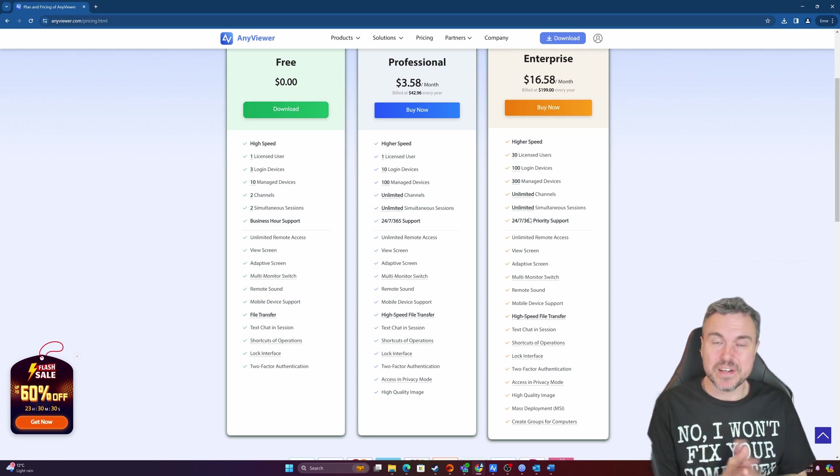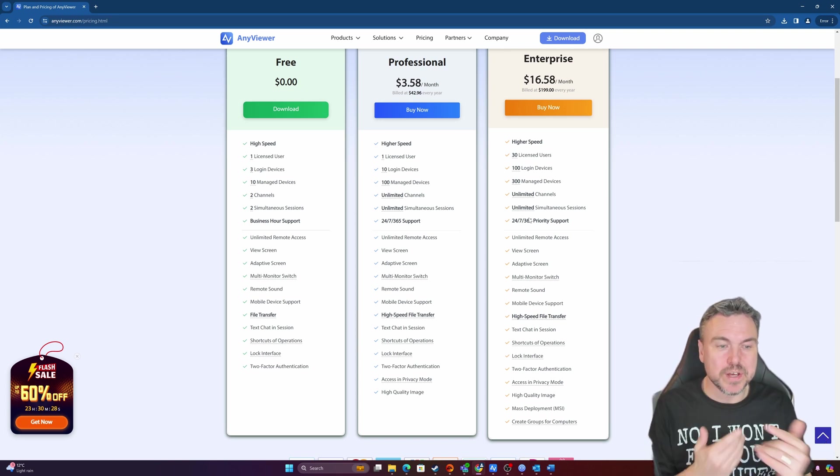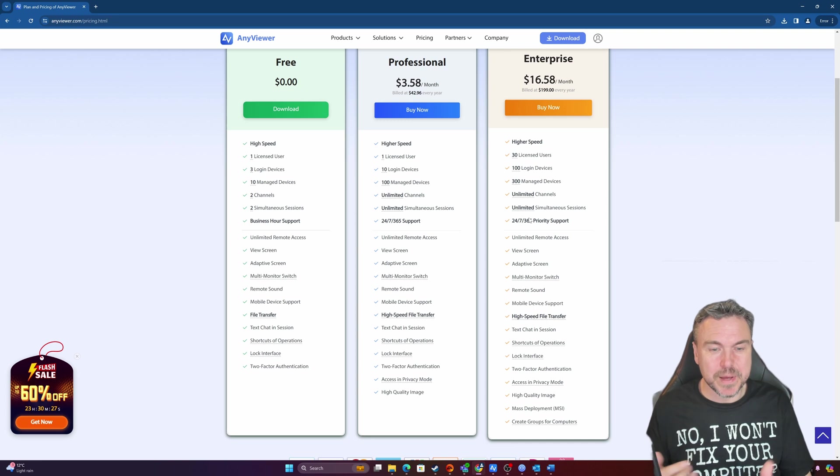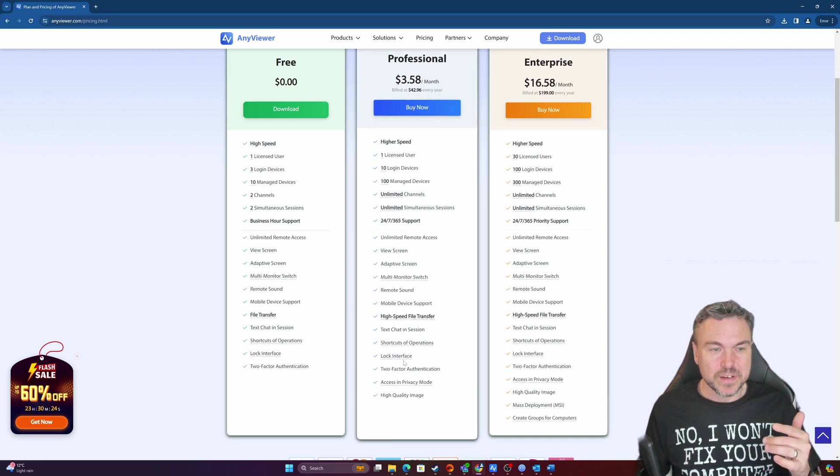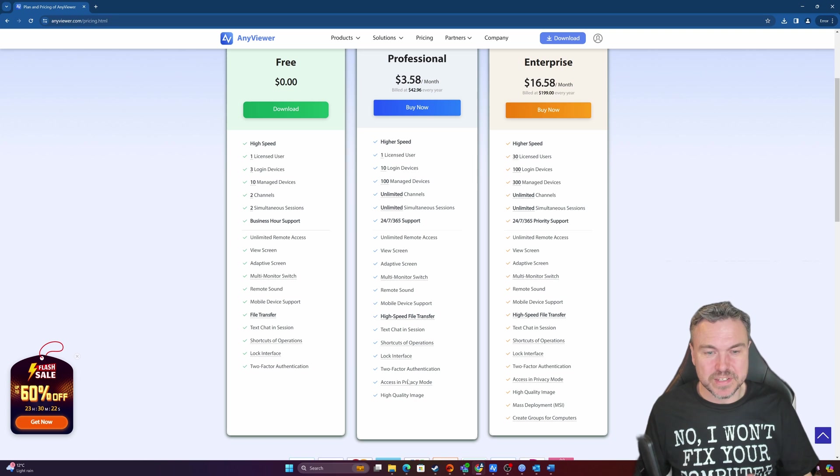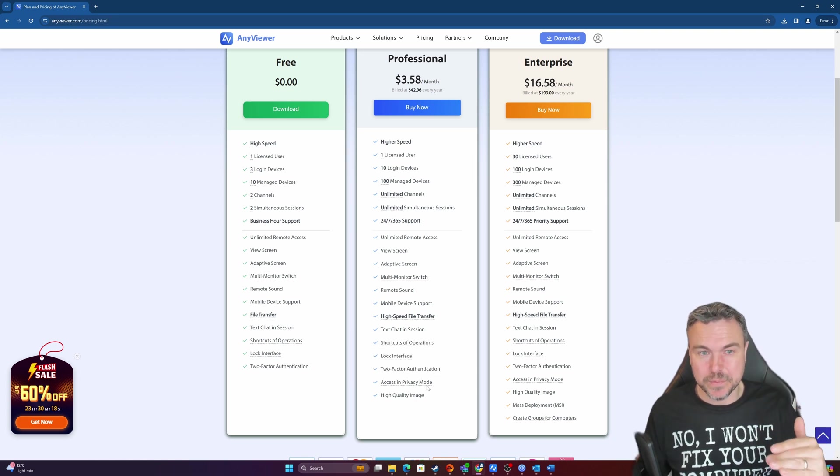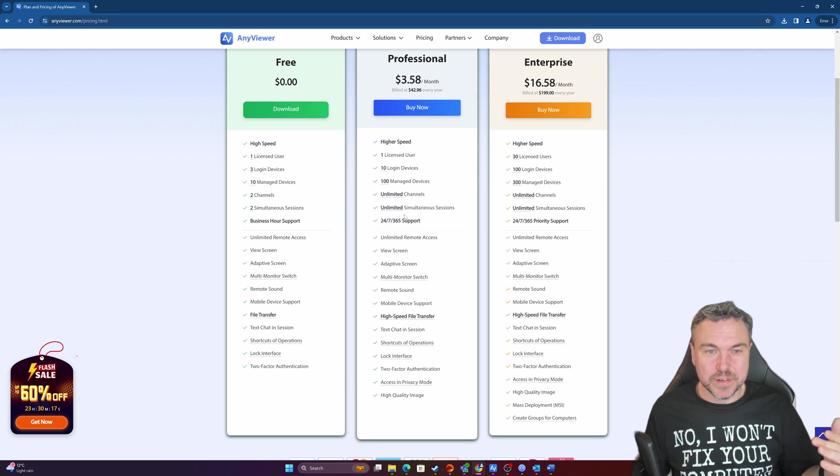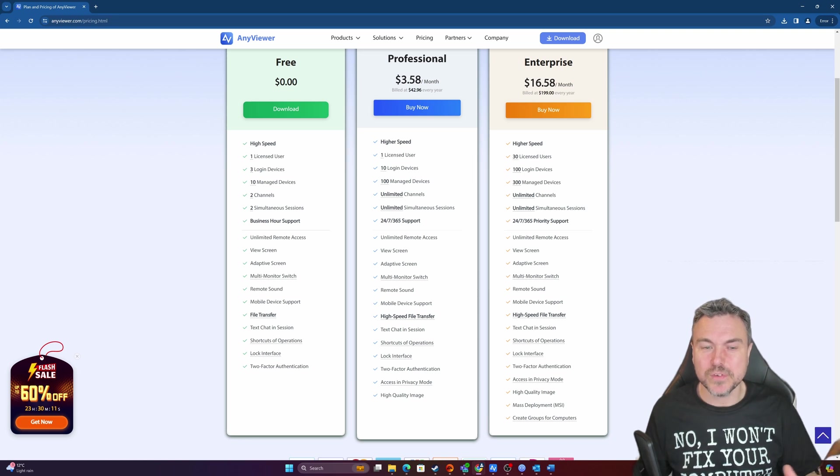Unlimited access, the view screen, all those kind of ones there. Now the main differences you'll notice with all these others is when we talk about the privacy mode. It is part of the professional element. You'll notice you do then get 100 managed devices, and that price isn't massively ridiculous, so it's quite useful.